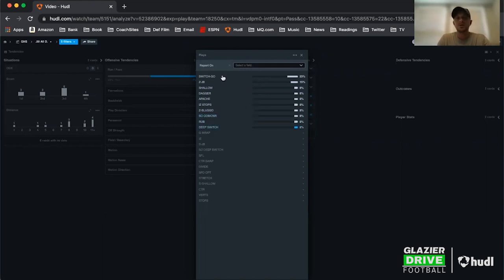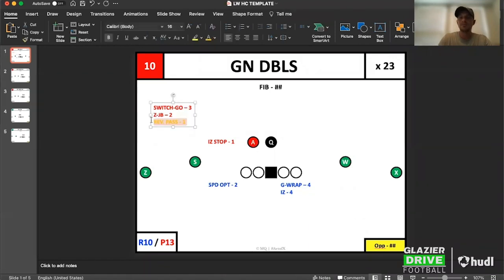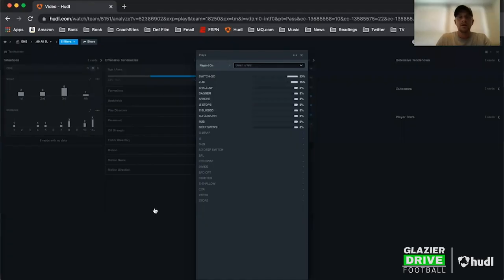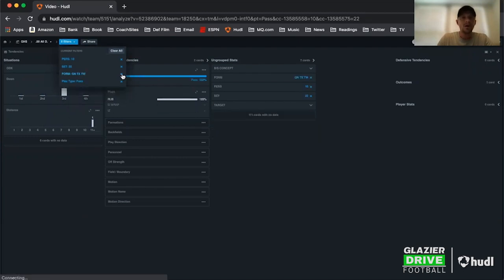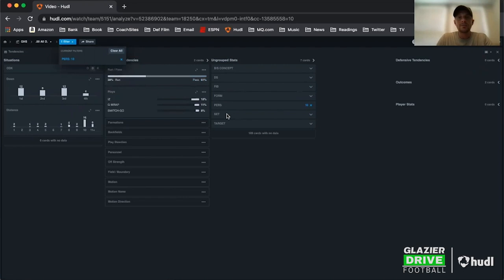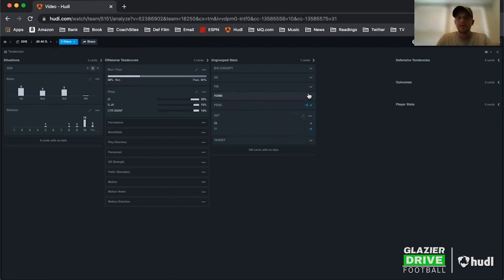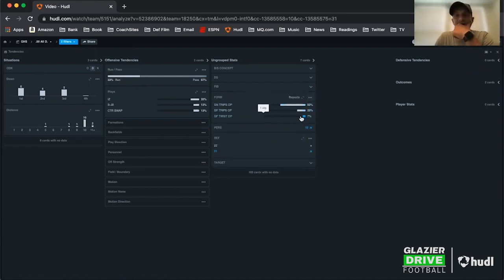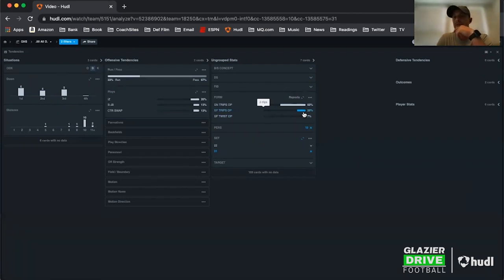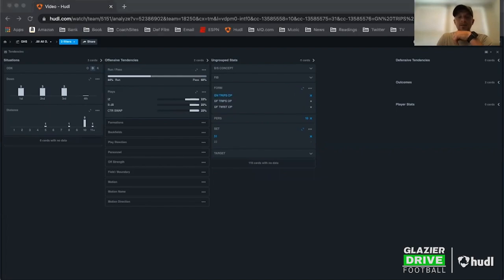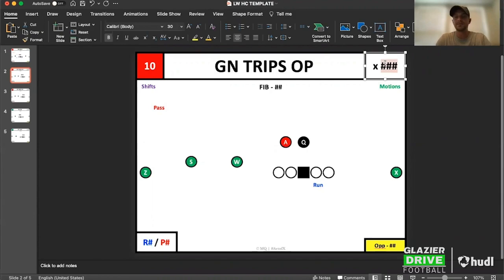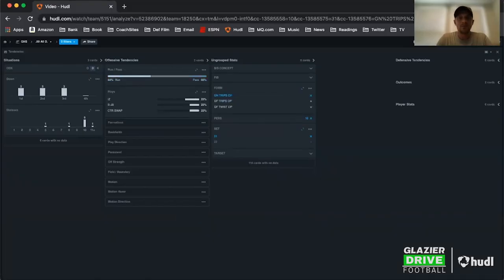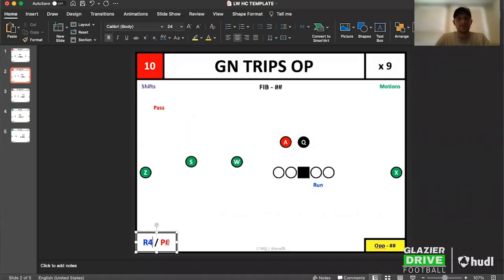I'll come back over here, get rid of these filters, and now go back to a formation or set. I'm going to go three-by-one, then go to formation. I've got gun fire Twix — number three was on the ball — only one hit of that, so I'll put it in with gun near trips rather than make its own card. I'm going to go gun near trips: we got nine clips of that. I click that, go back over — I've got five passes and four runs.